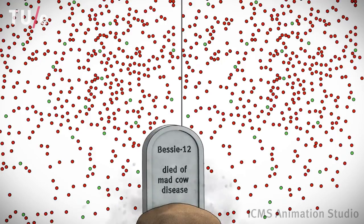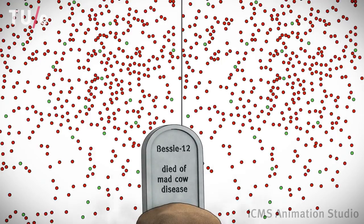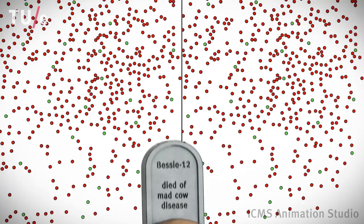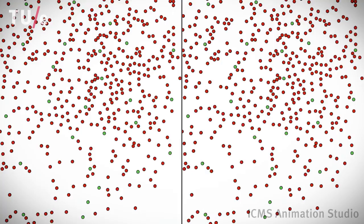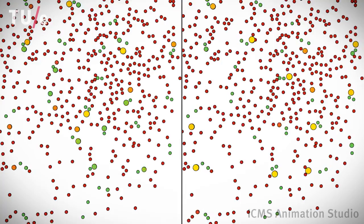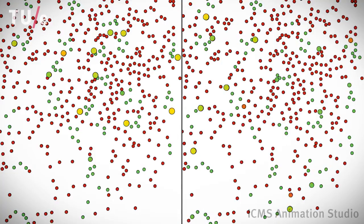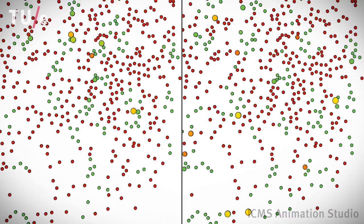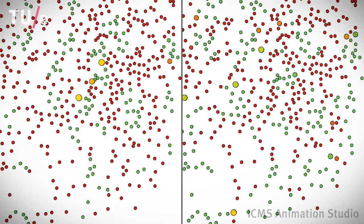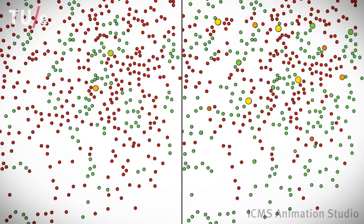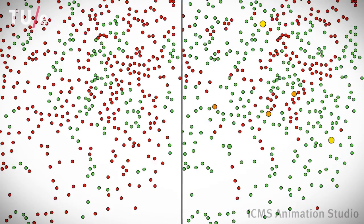They influence one another by talking about it. These discussions may cause them to become vegetarian. We see that this happens much more frequently on the right side than on the left, even though the number of connections are roughly the same.